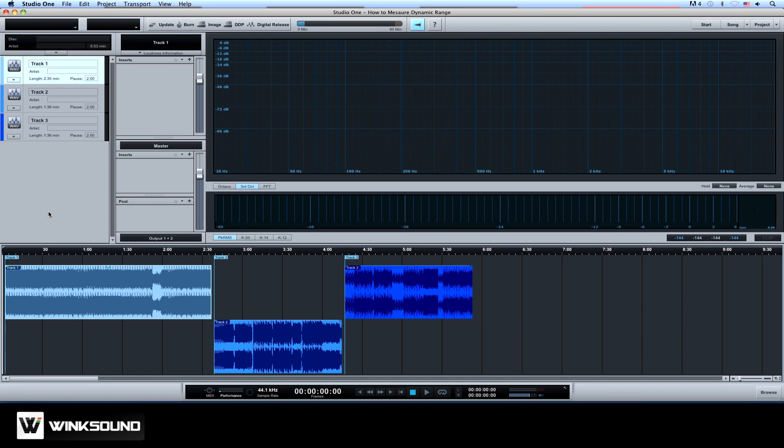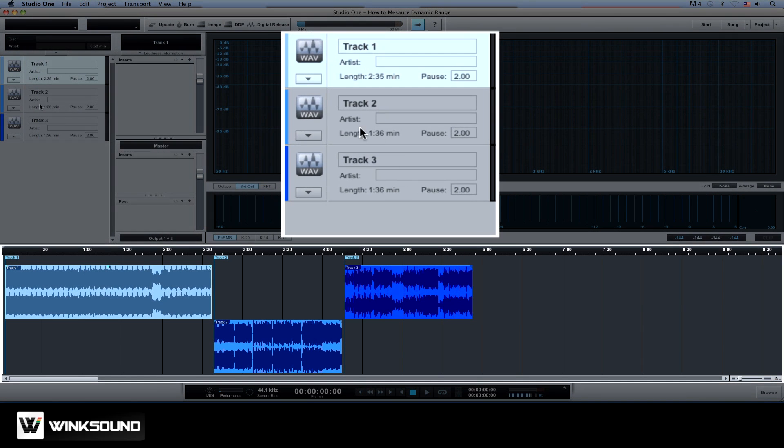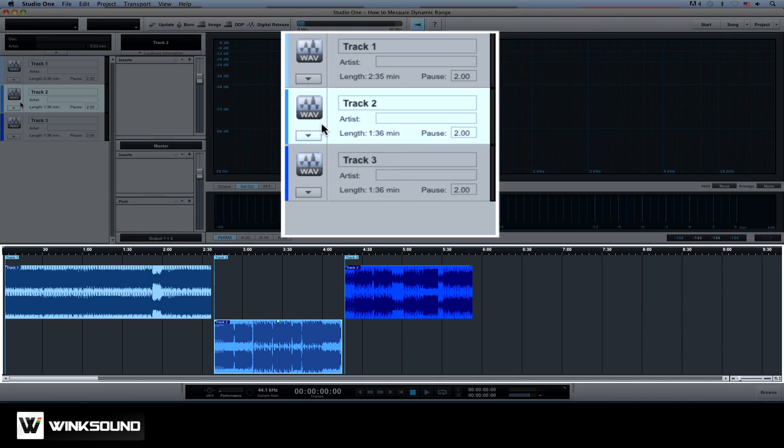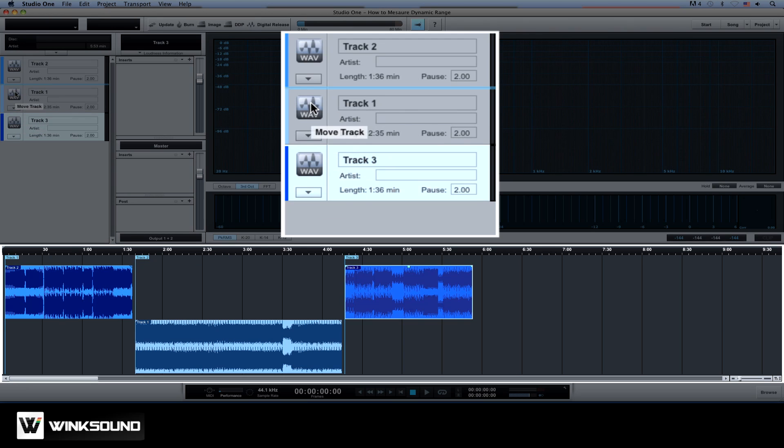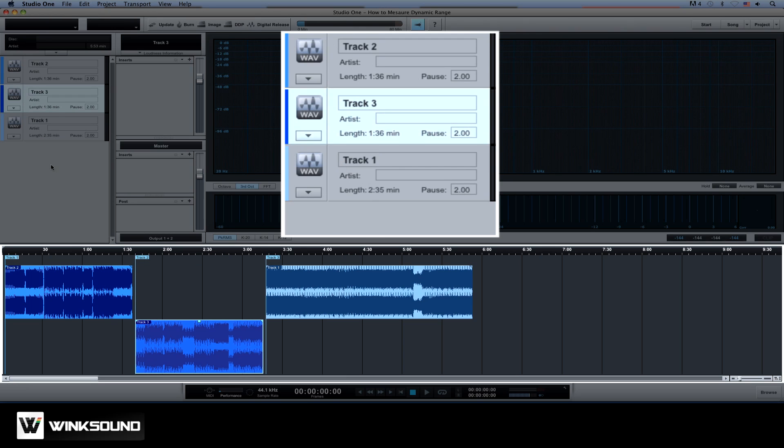Okay, so now that we've imported our files let me just reorder the sequence of the tracks. Drag the files and as you can see all the changes are automatically reflected in the track lane.